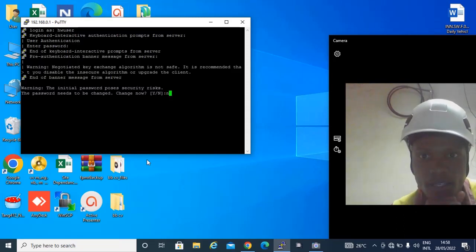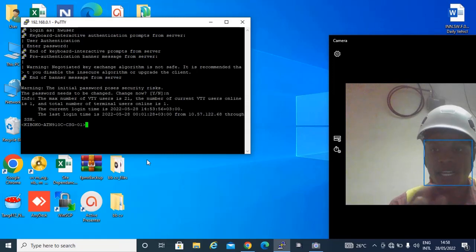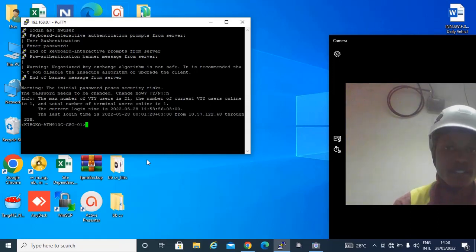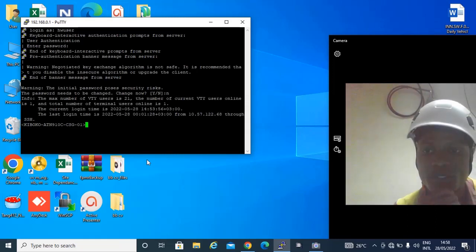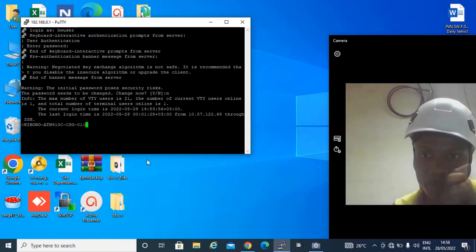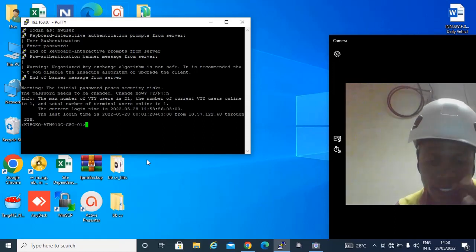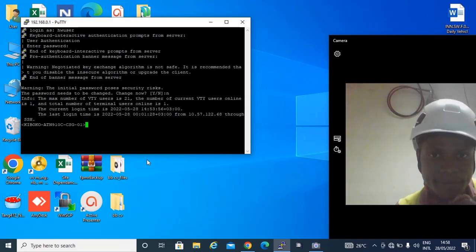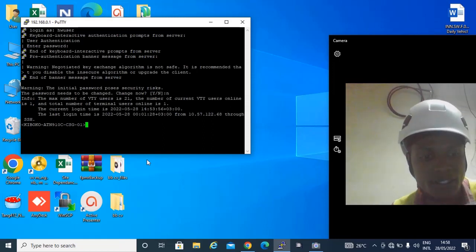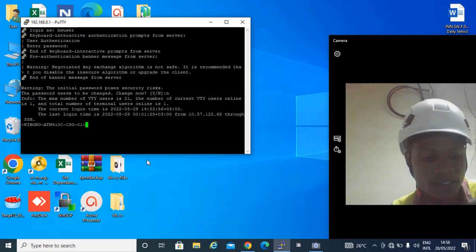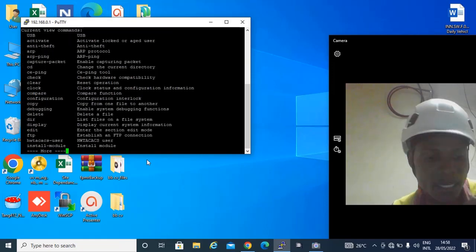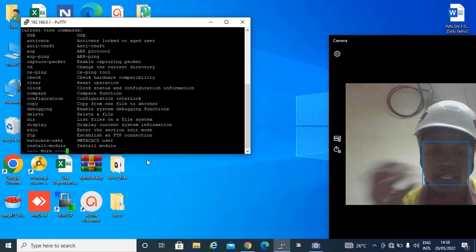Now hit enter. As you can see, we are logged into the ATN via PuTTY. The first thing that you need to do is you can just click question mark and hit enter.